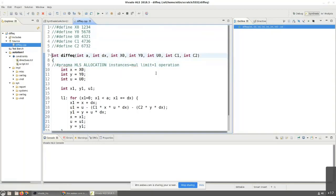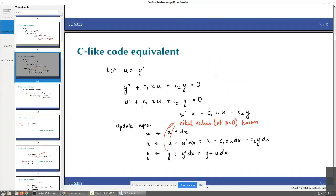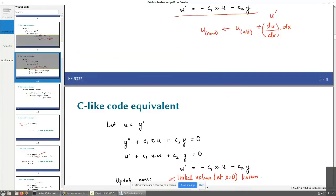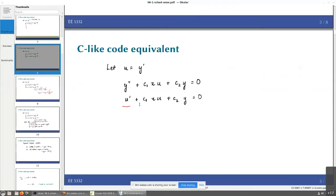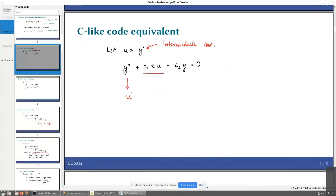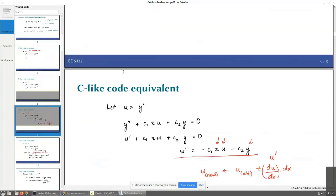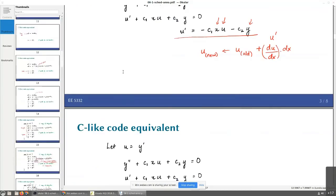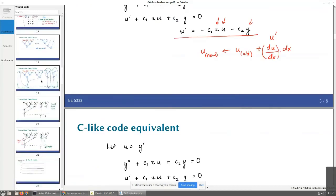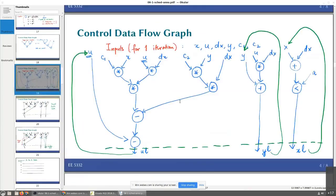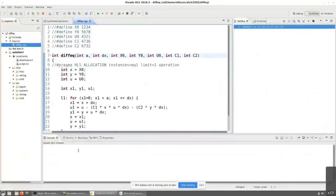I hope you remember the differential equation example that we had. Essentially what we were trying to do was some numerical integration of some second order differential equation. So this was what we had — the C code equivalent of solving this. We started off with this equation that needs to be integrated, then went through the C code equivalent, and slowly went through constructing this entire data flow graph. Now that is precisely what I'm trying to implement over here.